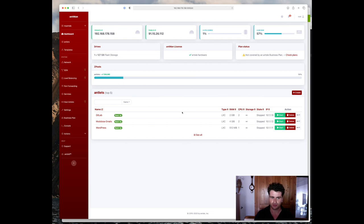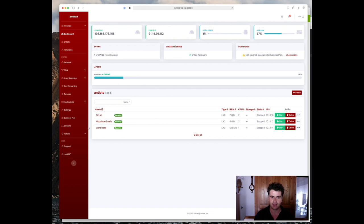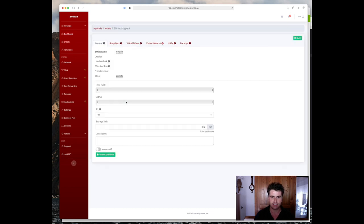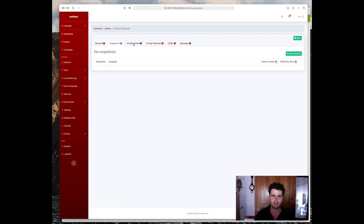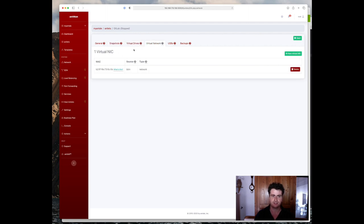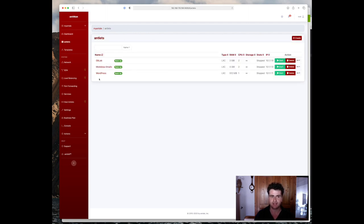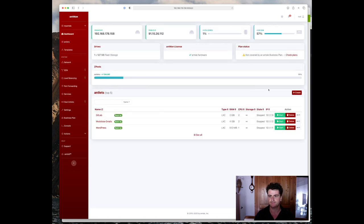To begin with, I'm still working on my Ansel Nano here that I created last time with my three antlets and basically nothing else. No snapshots, no virtual drives, nothing fancy in virtual network, just a basic setup of three antlets as you might have it in your own Ansel.